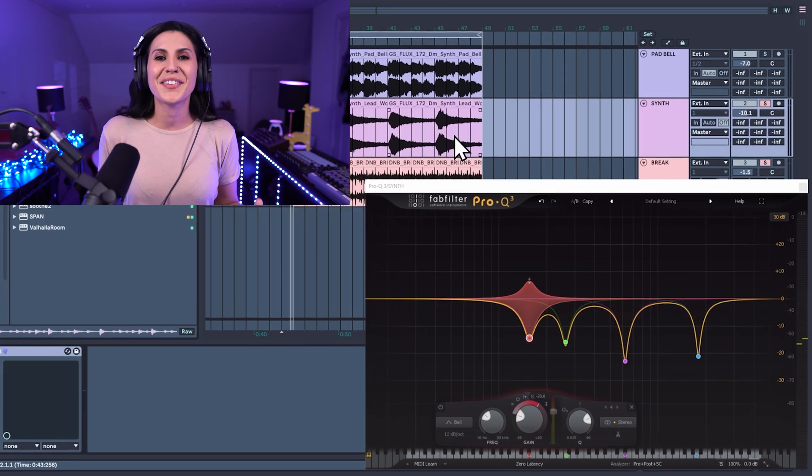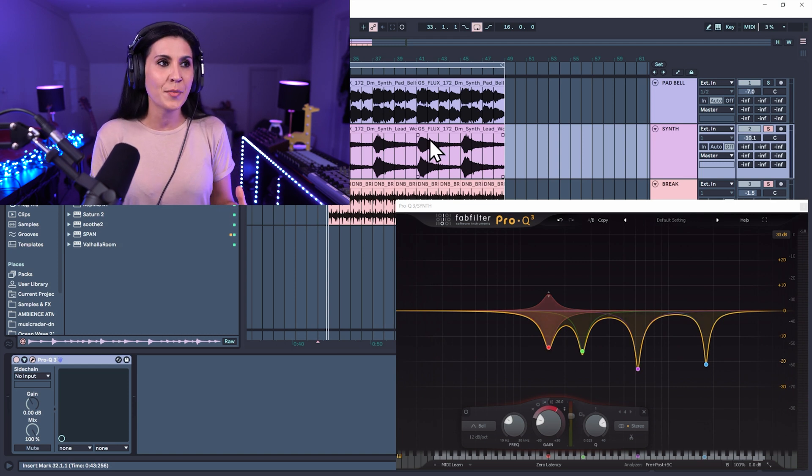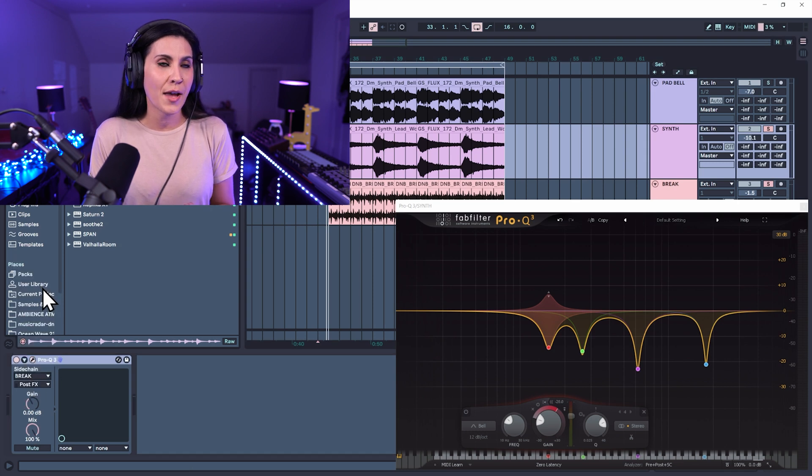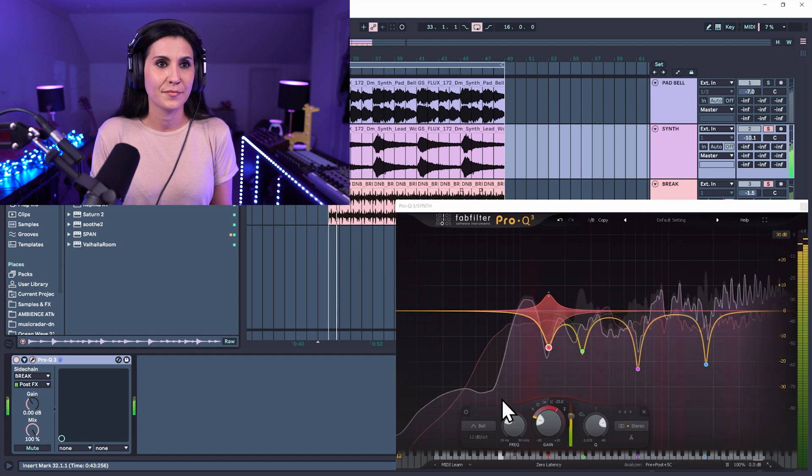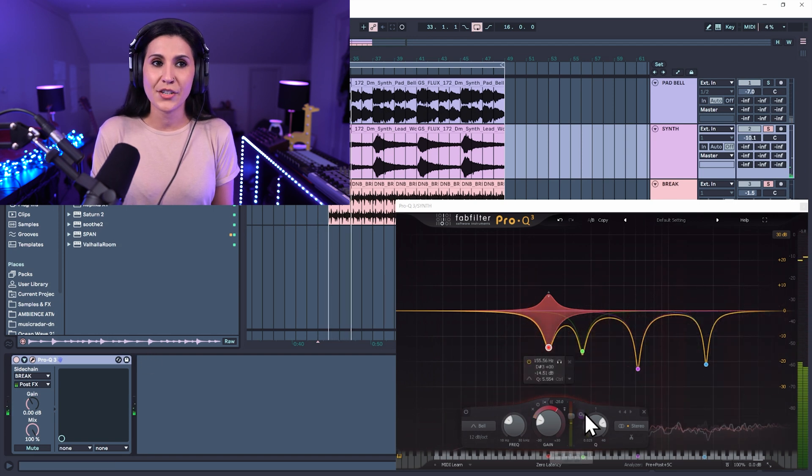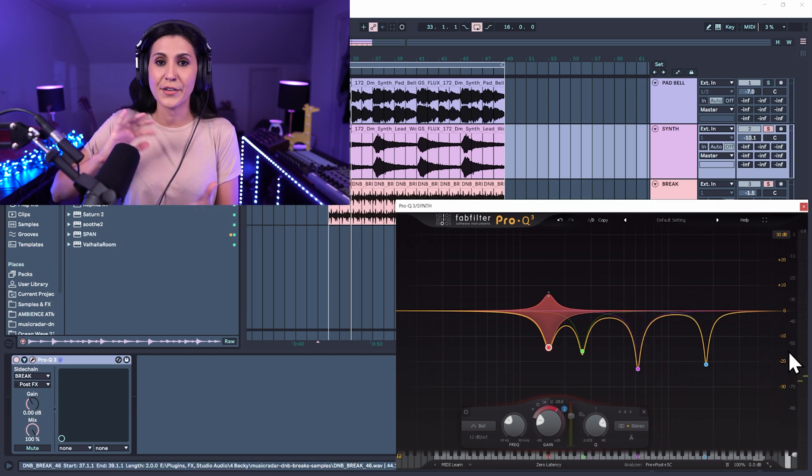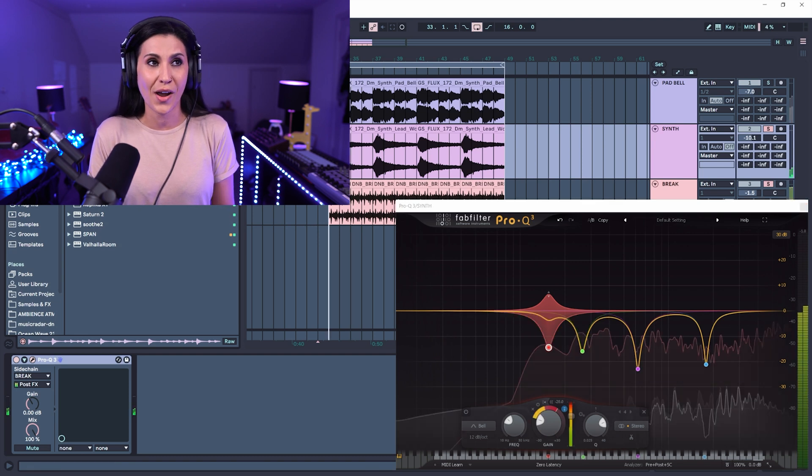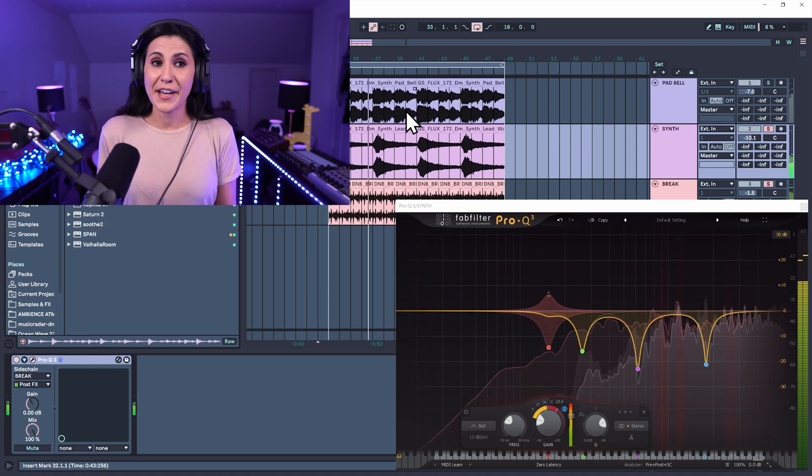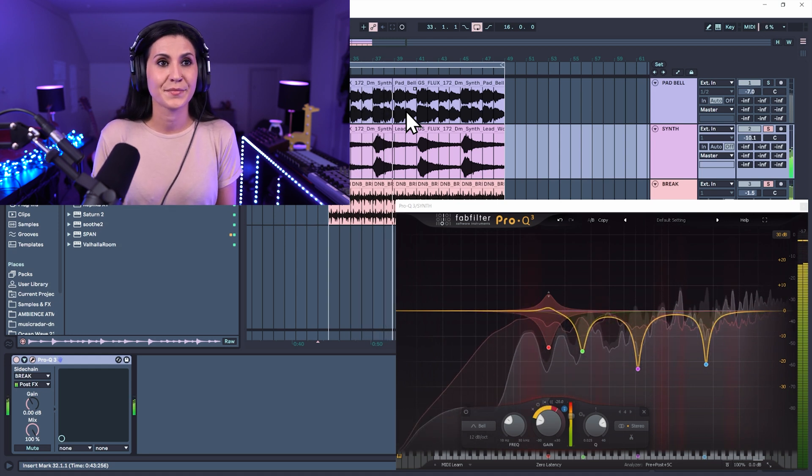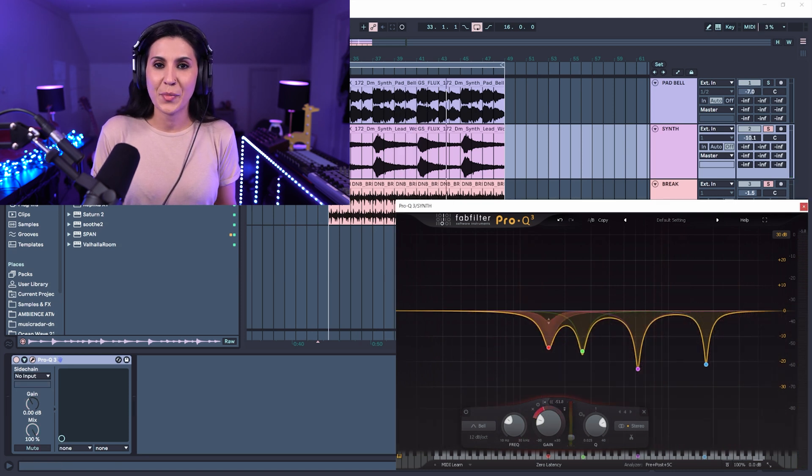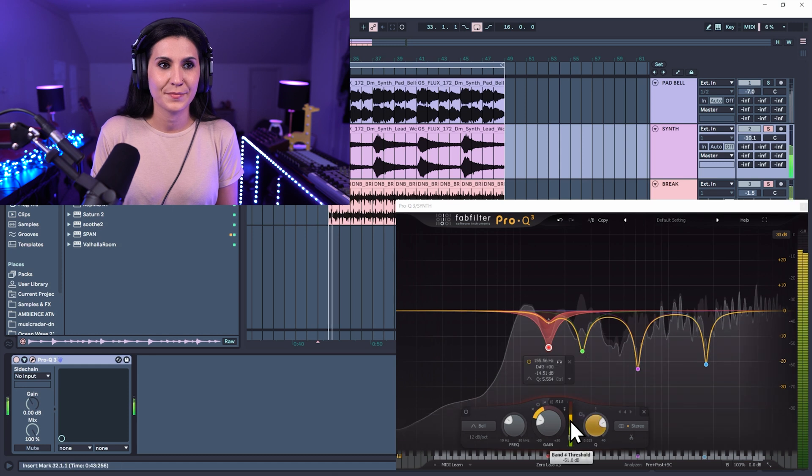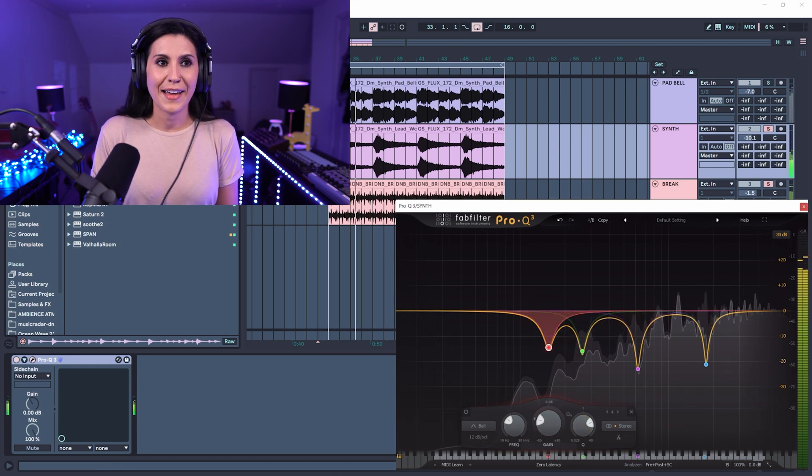You can also sidechain your EQ with another track. So in Ableton we have the sidechain option here. I'm going to sidechain this particular track with a break, so let's play it. To activate the sidechain come into the EQ and press this button here, and you'll see now that the break is overlaid on top of the waveform that we have on our original track. And the dynamic EQ is responding. To turn off or disable your dynamic EQ, you have the on-off switch here, you also have the X.